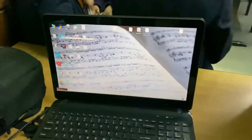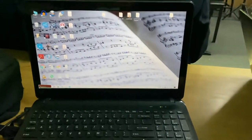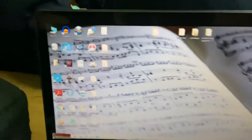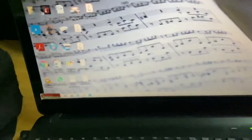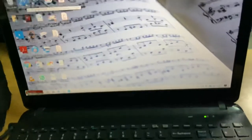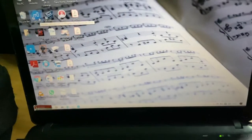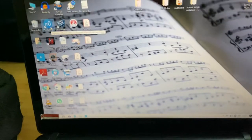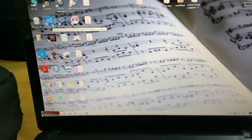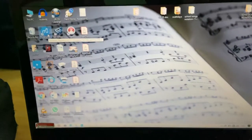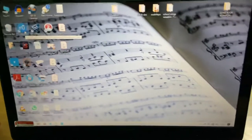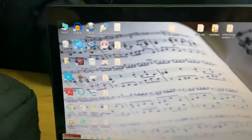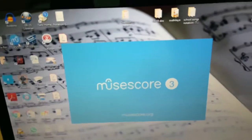Alright, so for writing music on any computer, all you need is to find this app called MuseScore. You can find it anywhere on Google, just type 'MuseScore free' for desktop or laptop. You'll find it, download it, and open it. After installing MuseScore 3, you'll find a blank page.